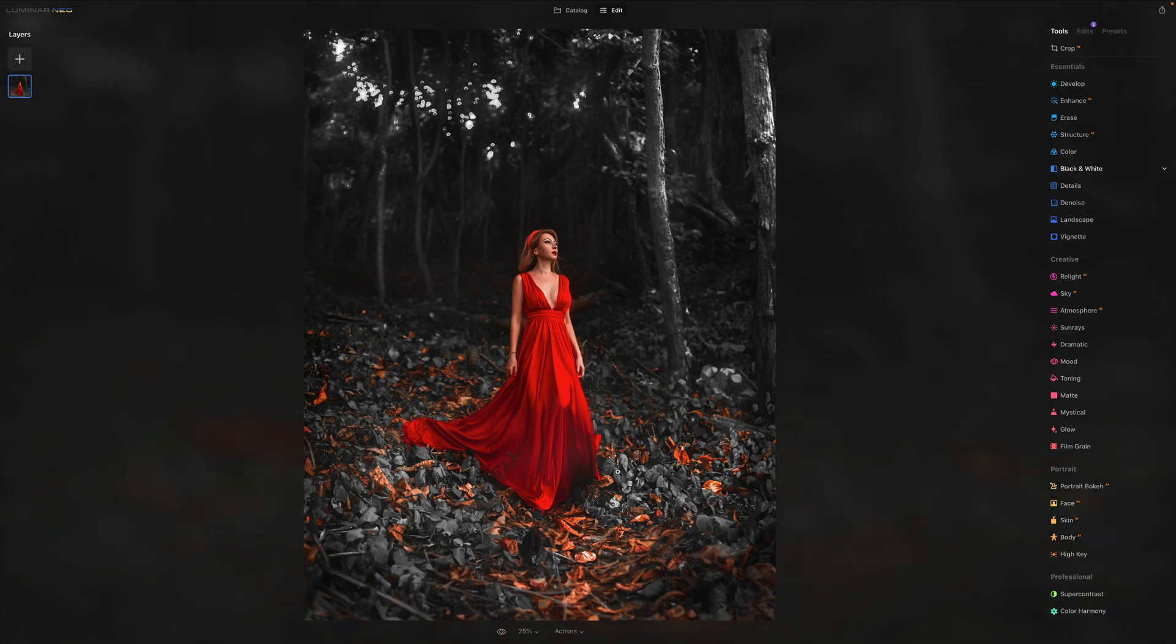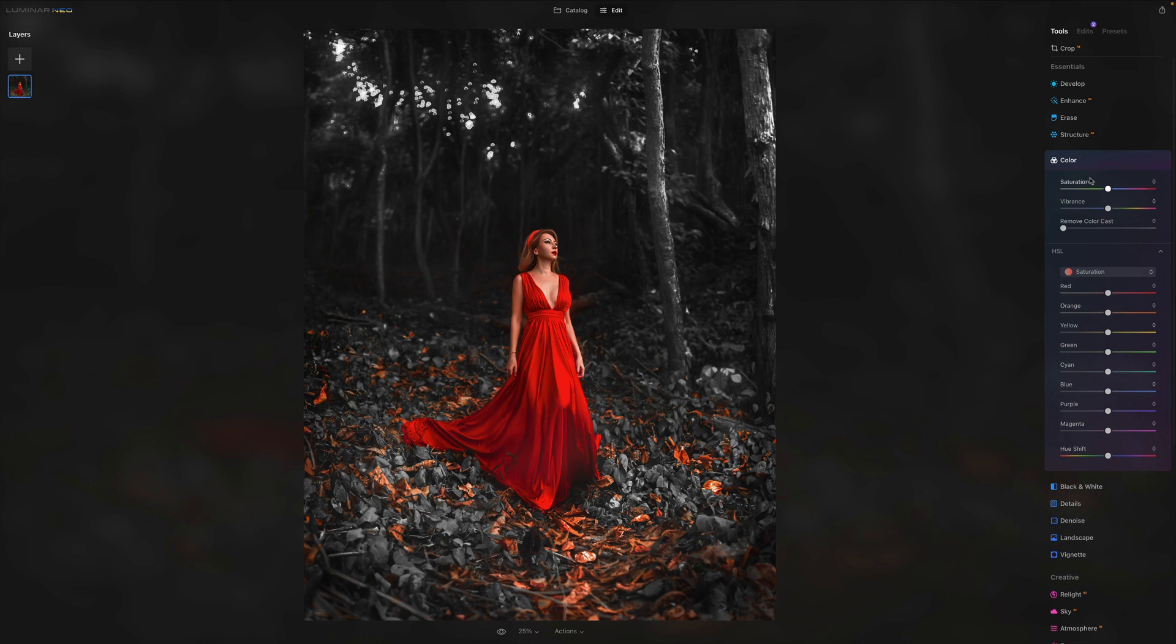These were all the sliders for the powerful color tool here in Luminar Neo. And I hope it's going to help you and push your creativity in this great photo editing application even further.